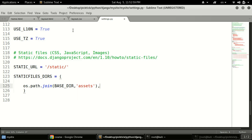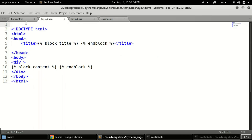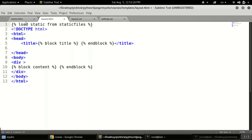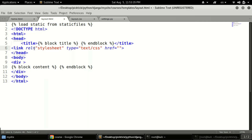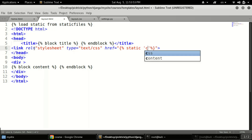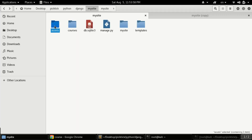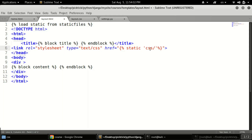Next we need to update layout.html. At the top of the file we need to load our static files by typing: load static from staticfiles. After loading static, we define a link tag for our CSS. In the href attribute we use the Django template curly-bracket percent syntax, typing the static keyword followed by a single-quoted path.